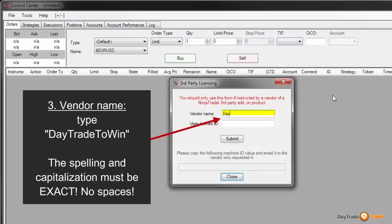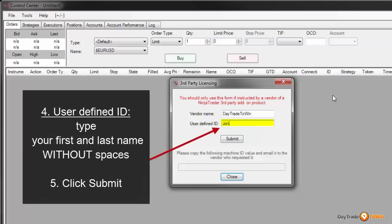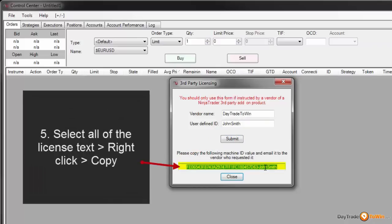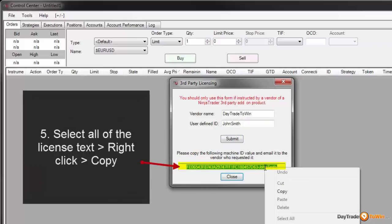The first box is the vendor name, which you type in as DayTradeToWin — without any spaces, with the exact spelling and capitalization as you see it. The next field is Your Name, the user-defined ID — without any spaces, type in your name. After clicking Submit, the field will generate a machine ID with your name. This is what we need.